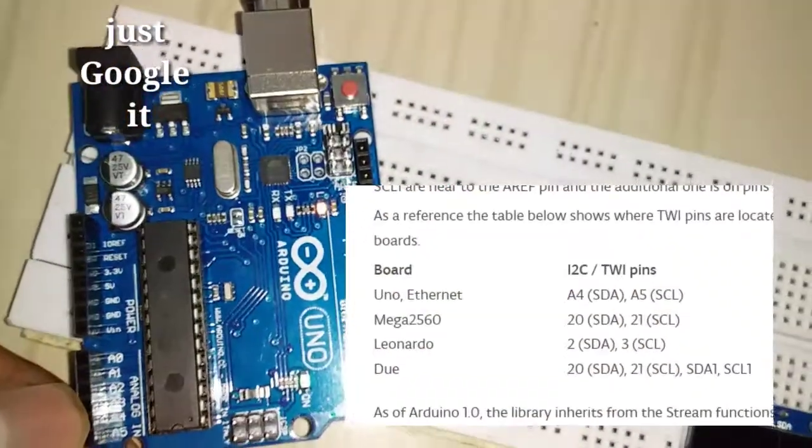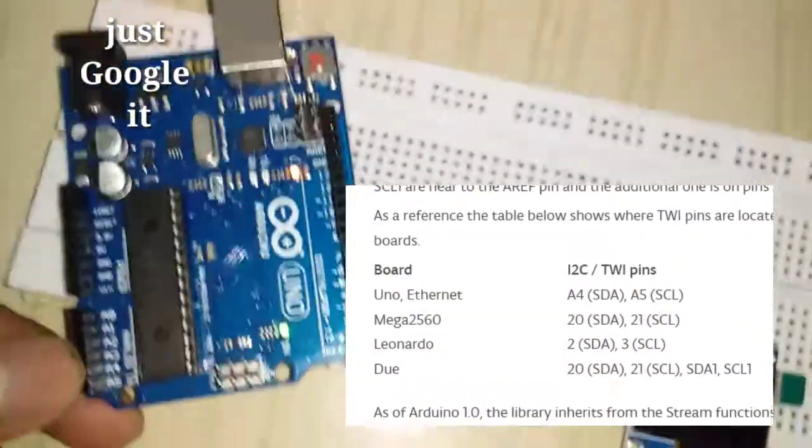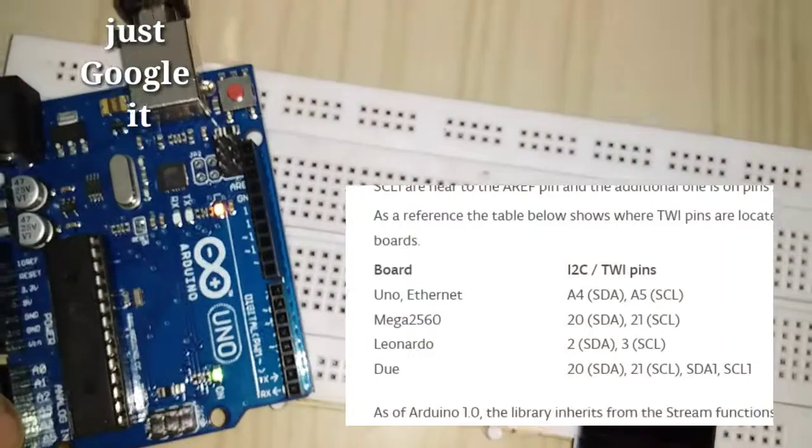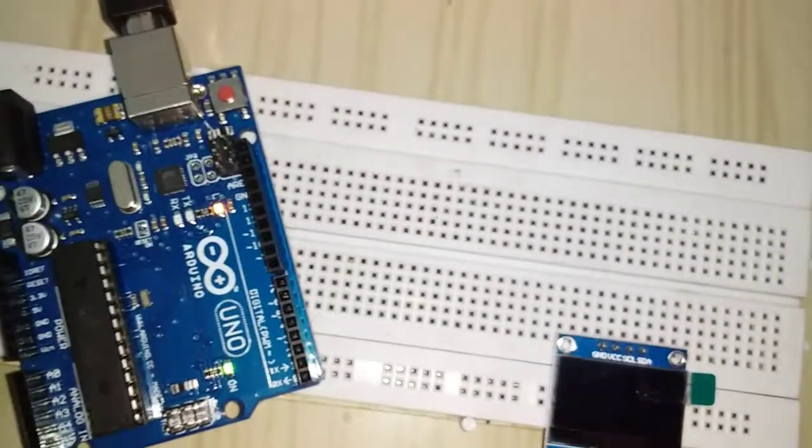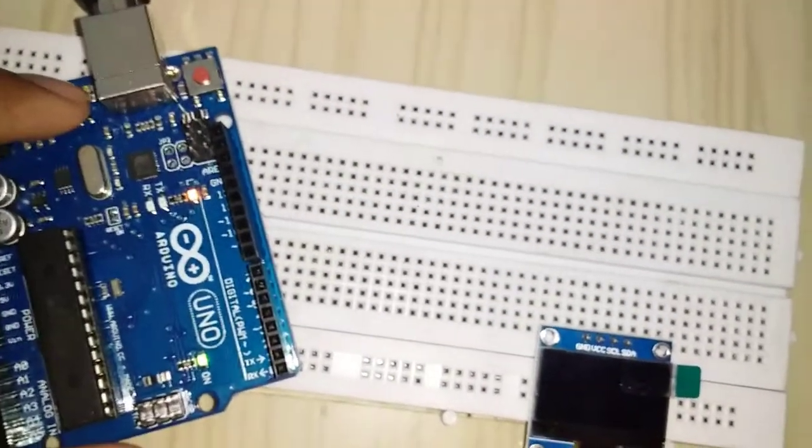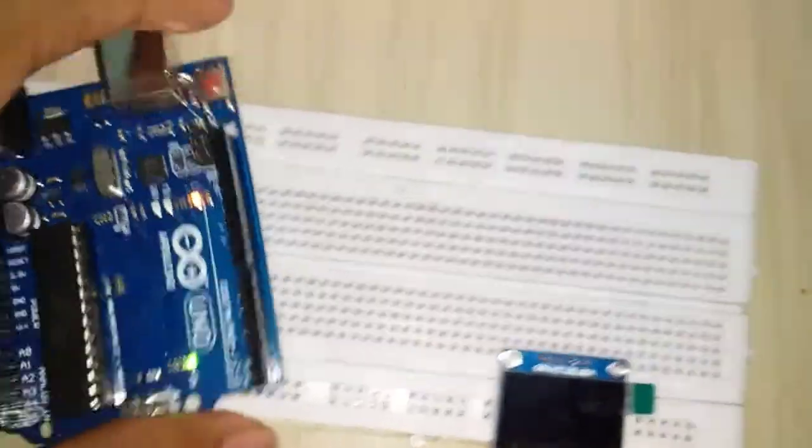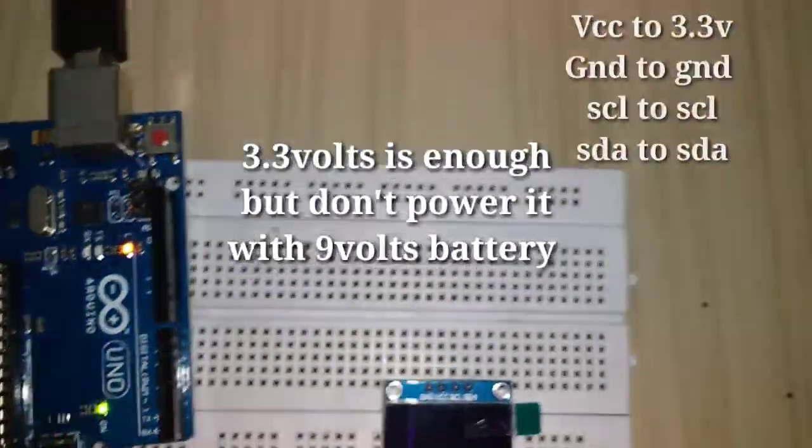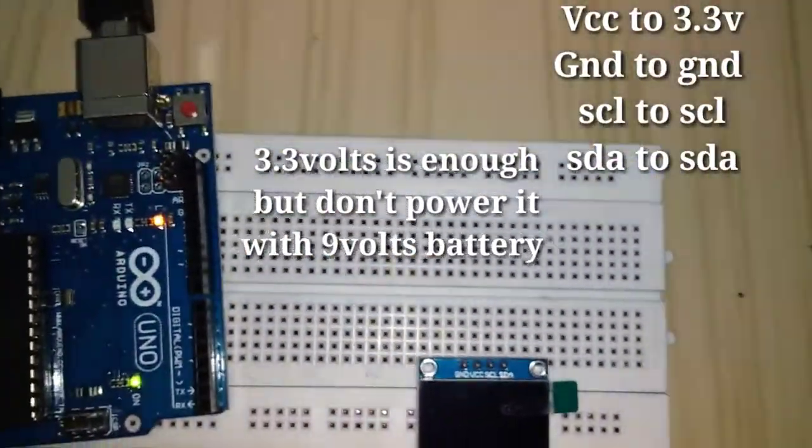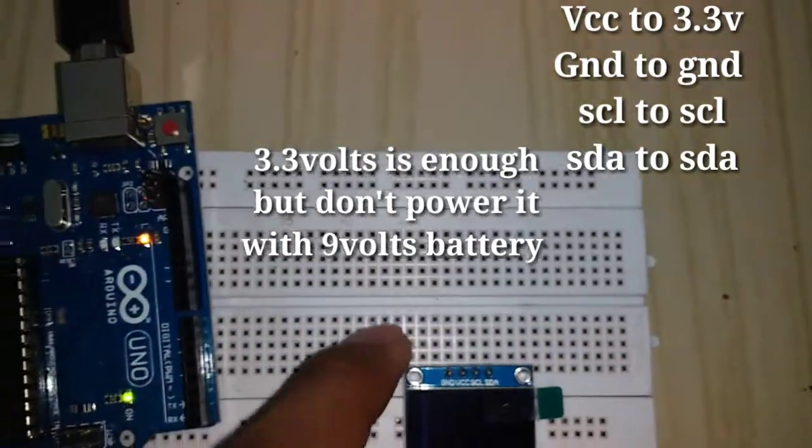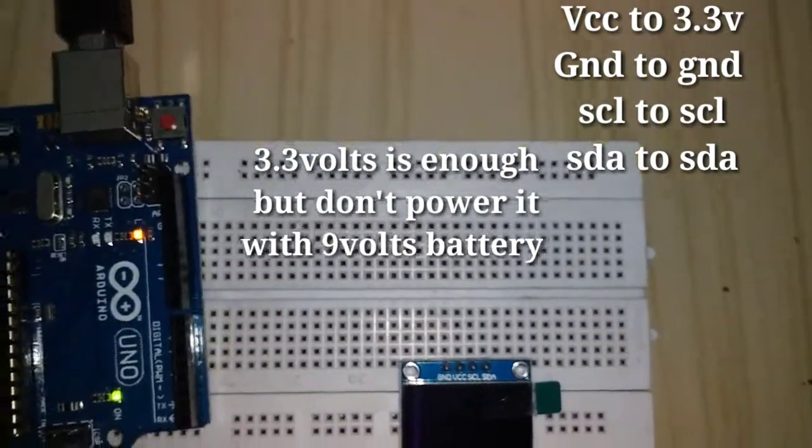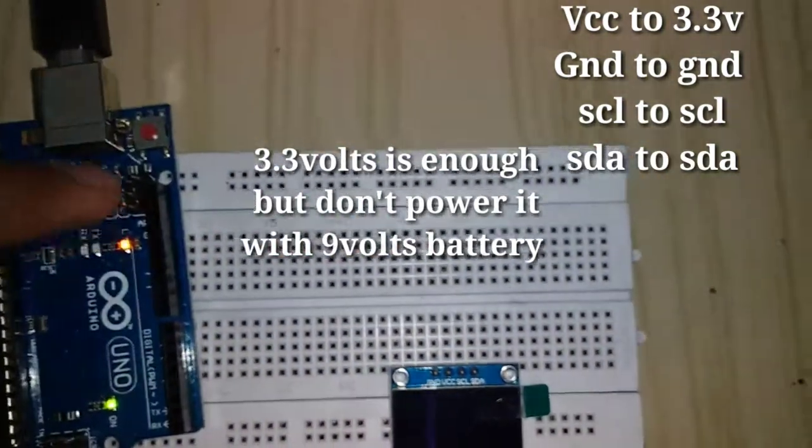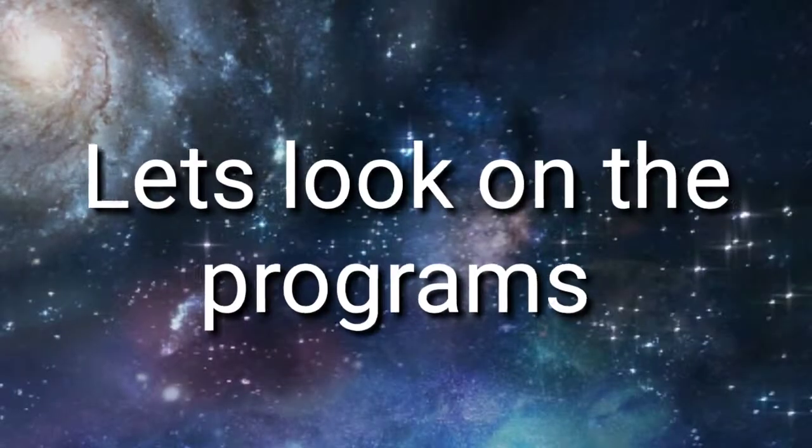You can connect the VCC to 5V or 3.3V. Ground to ground, SCL to SCL, SDA to SDA. That's it.